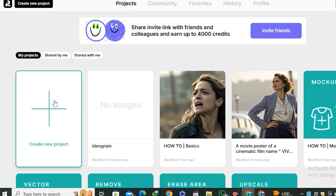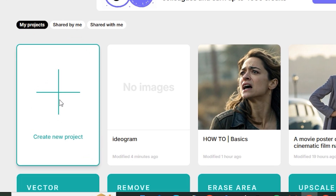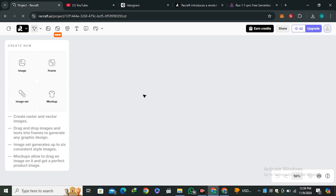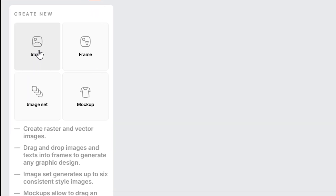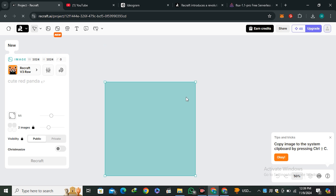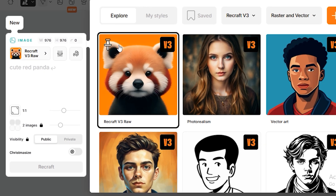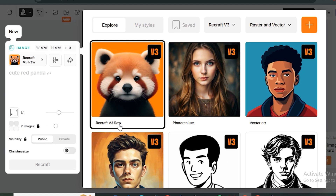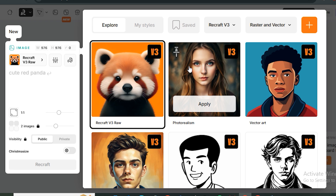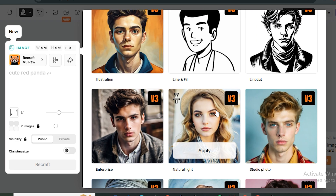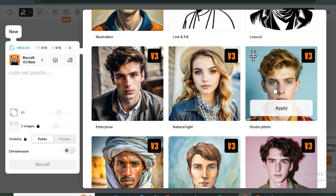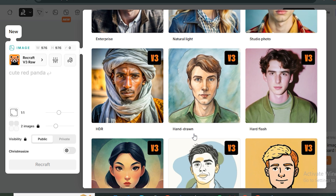To start with this tool, click on 'New Project.' Here is the interface — to generate images you click on the image section and you get a canvas that you can transform easily. From the left side panel you can see different models. The default is Recraft Version 3, the raw model, and there are stylization filters like photo realism, vector art, illustrations, and photo studio.